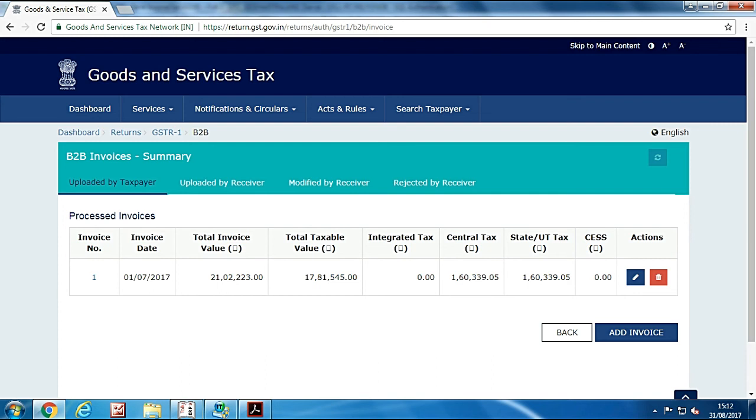So before submitting, check the return twice. You can submit your return by digital signature certificate or EVC. Hope this will help you in filing your return successfully and uploading your return.